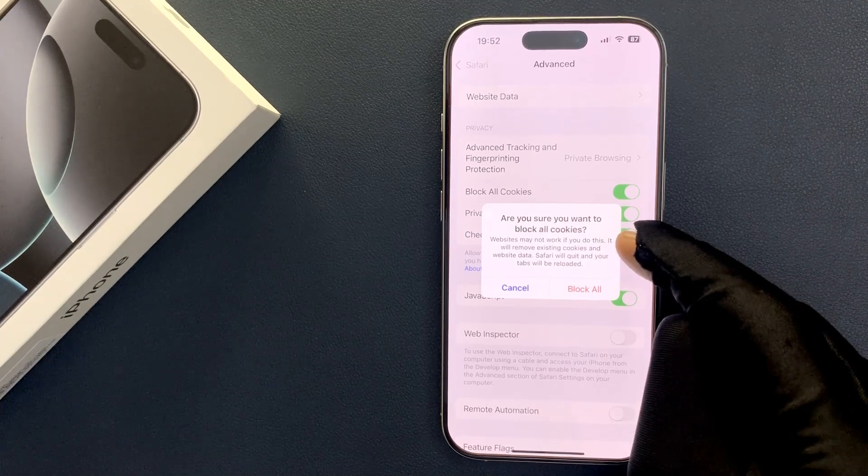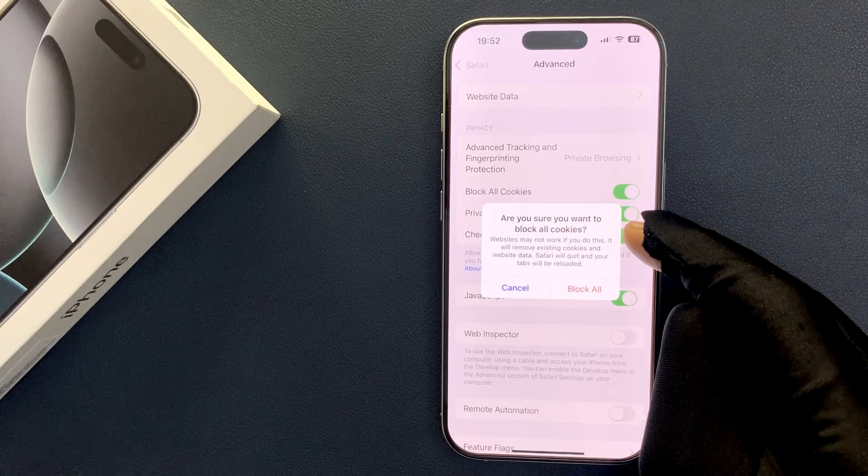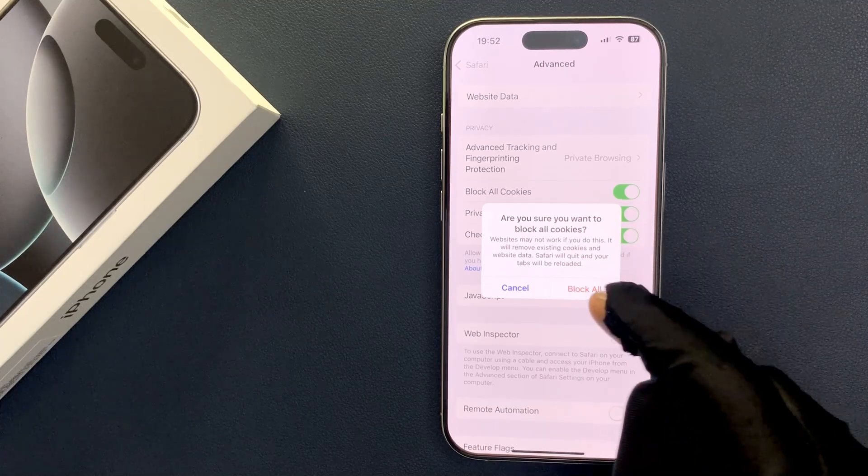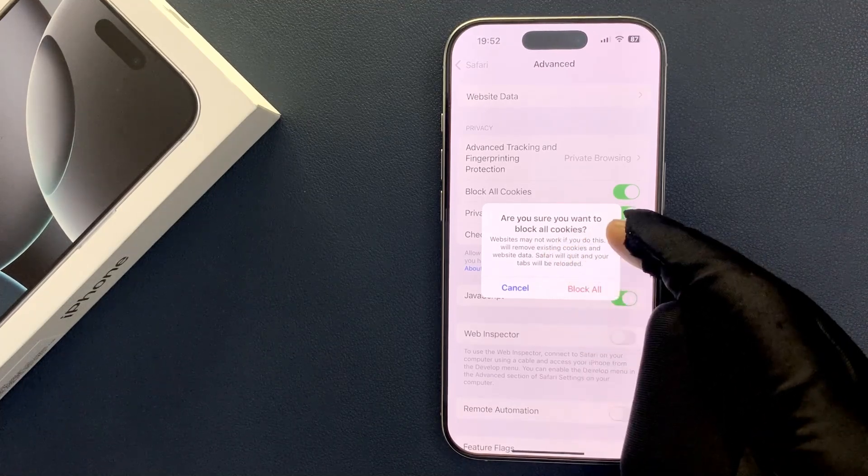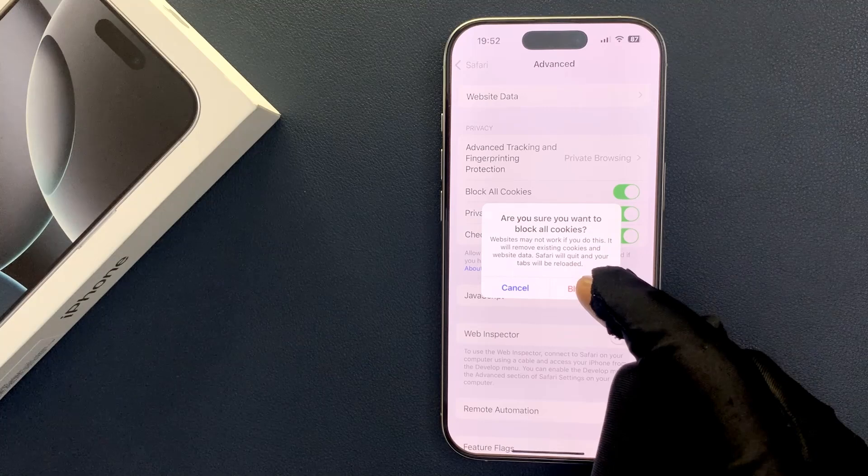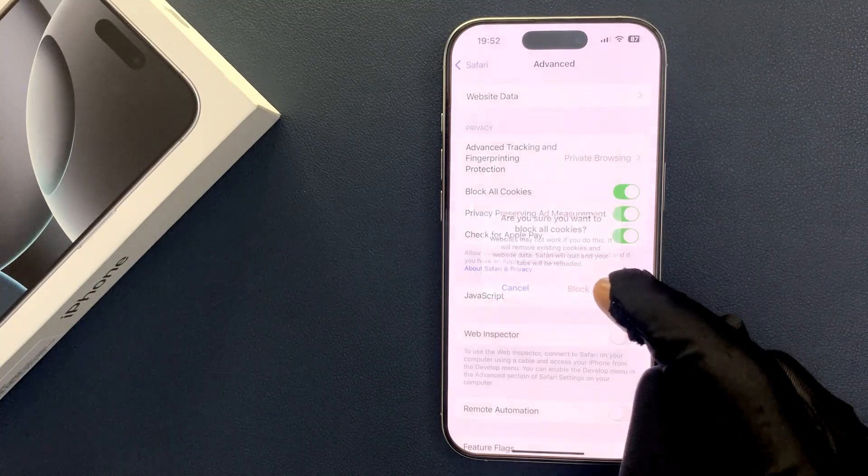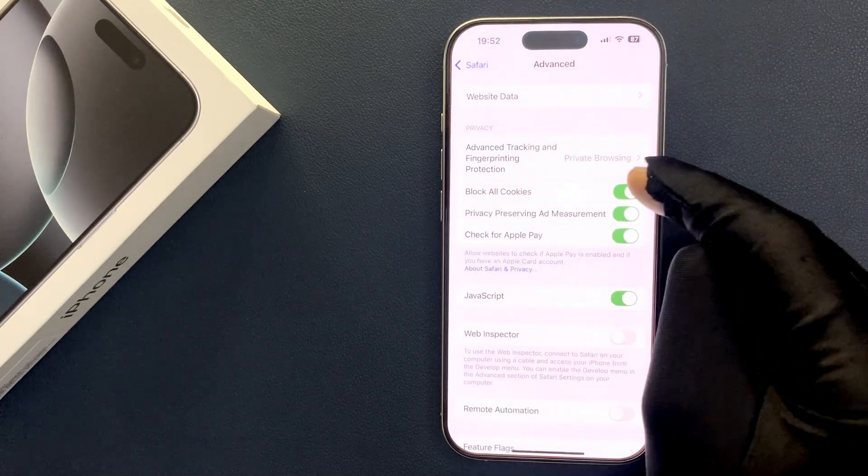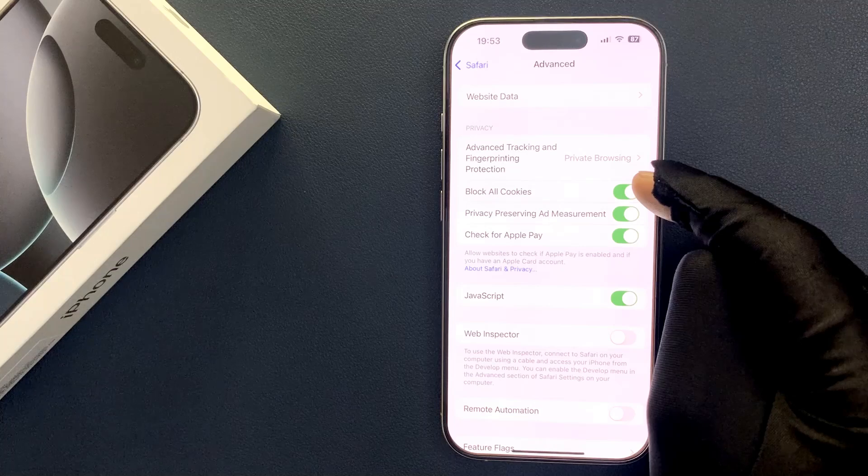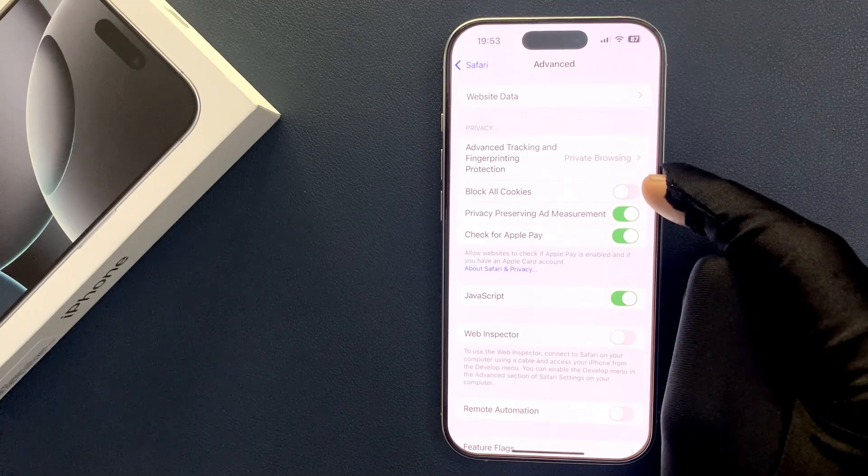Just read this message and if you agree, only then tap on this Block All button. So I agree to this. Let me tap on this Block All button and you can see it's now turned on, or you can tap on it to turn it off.